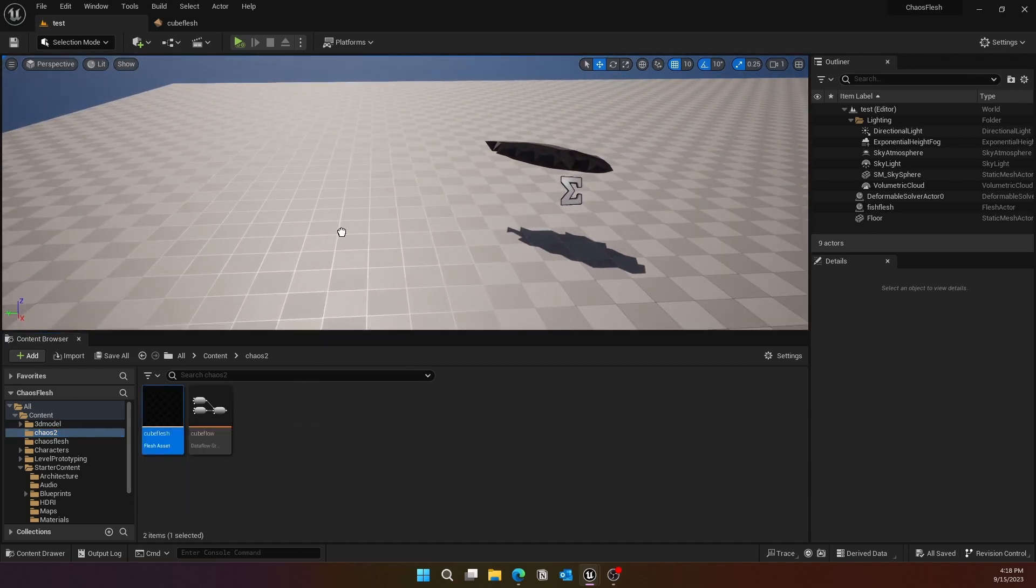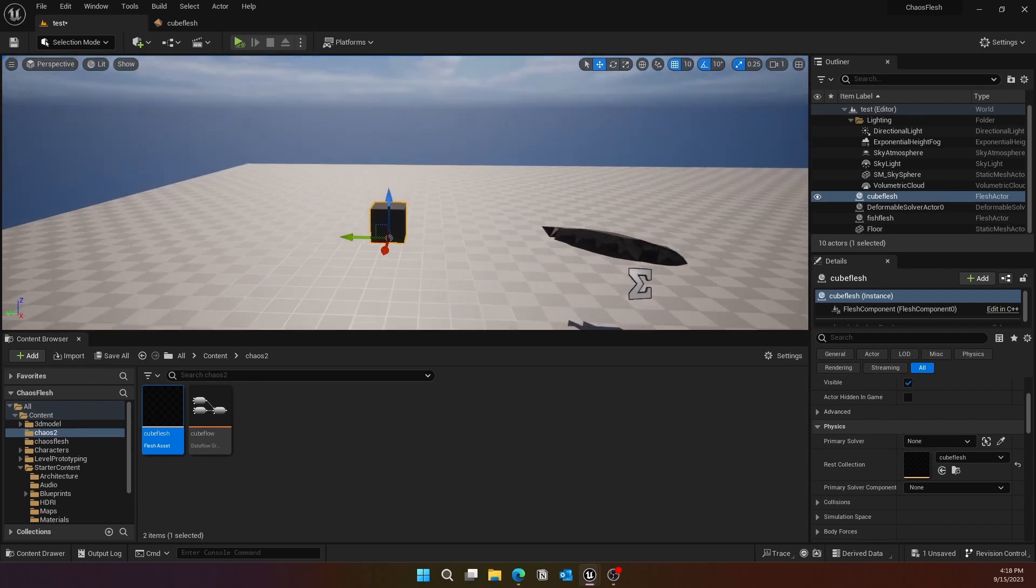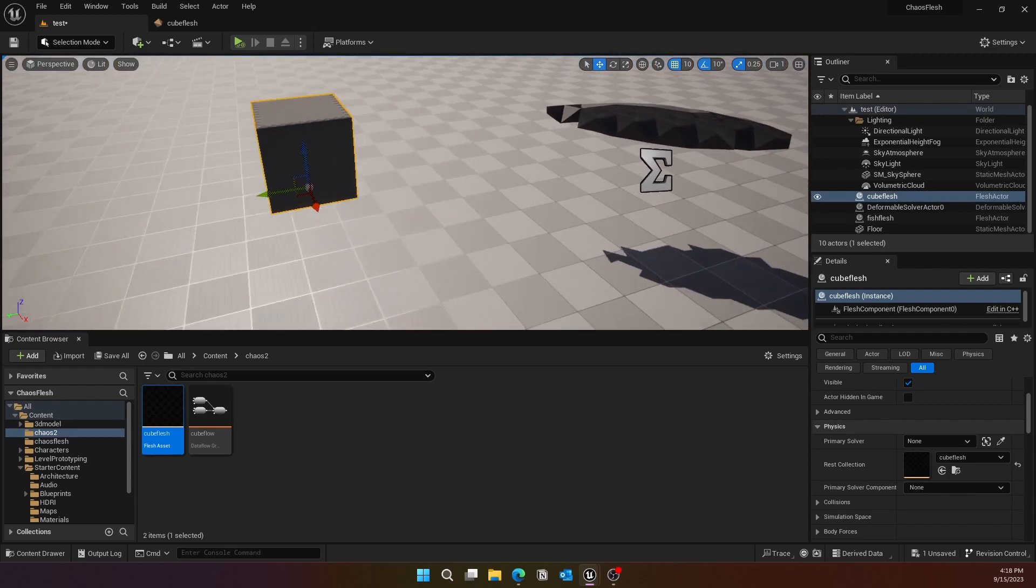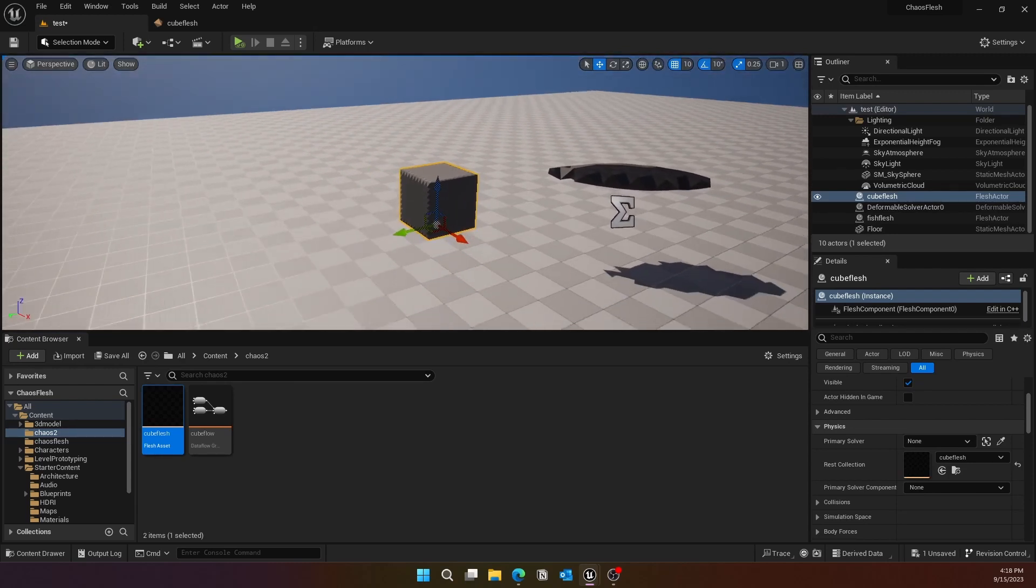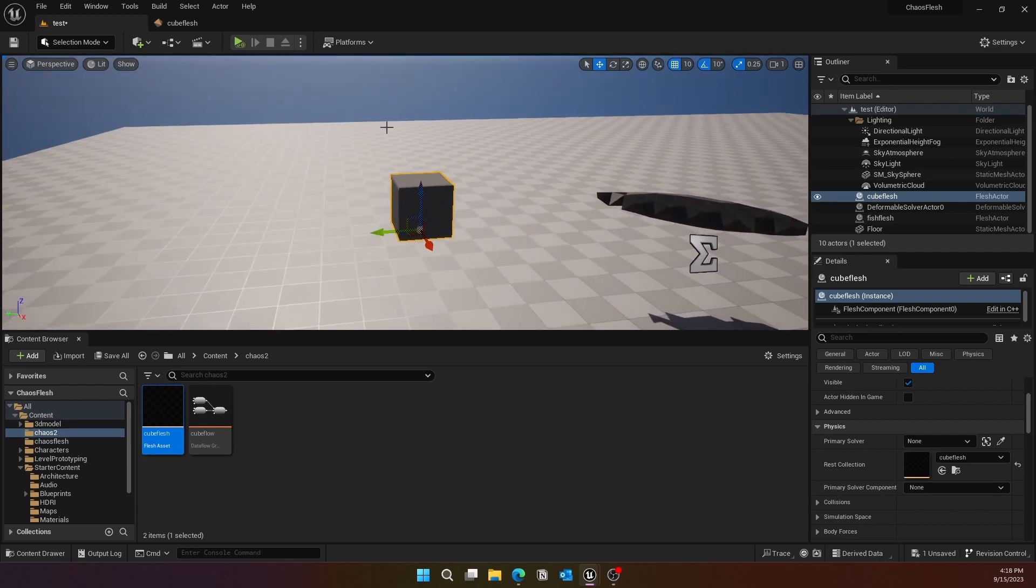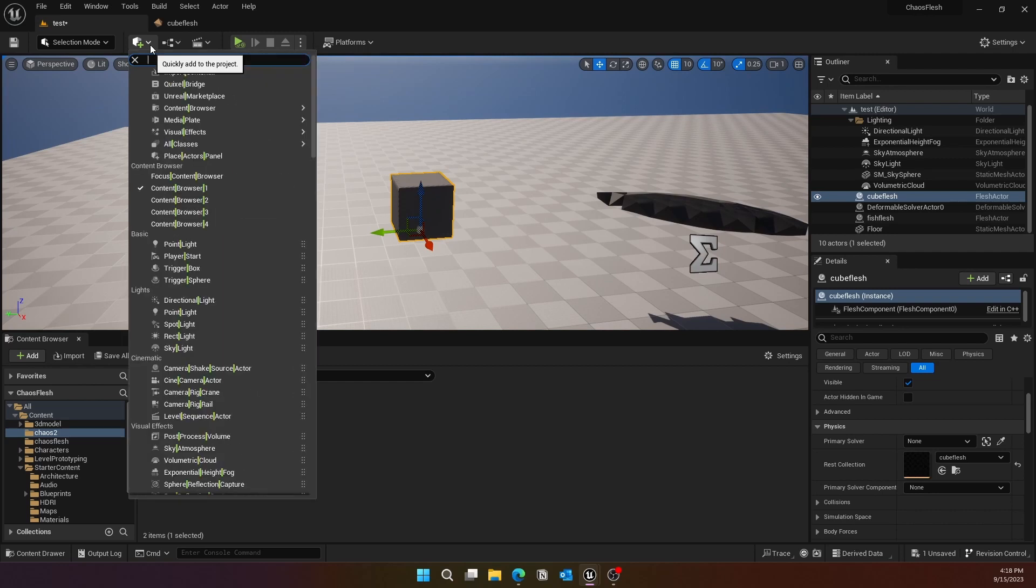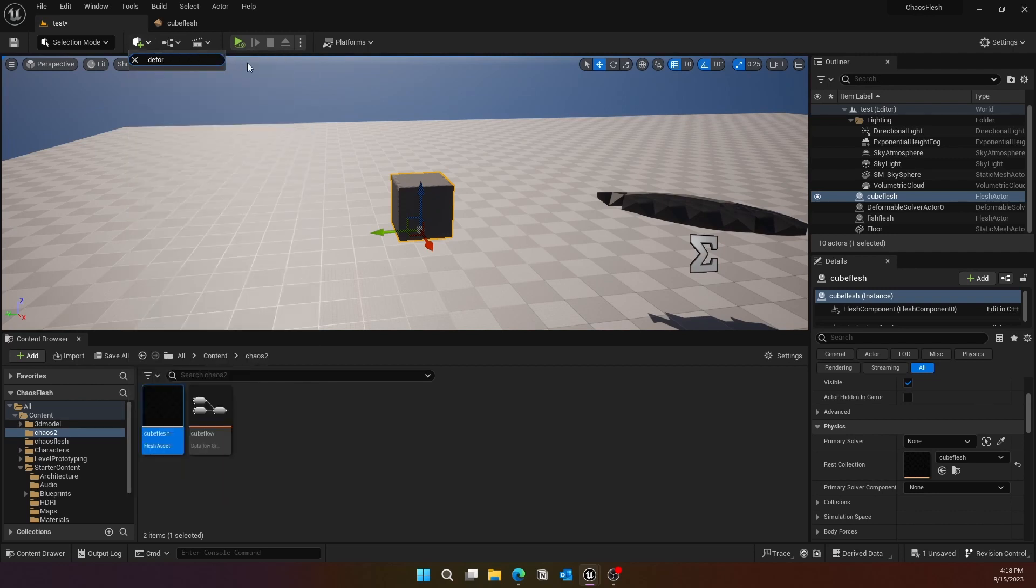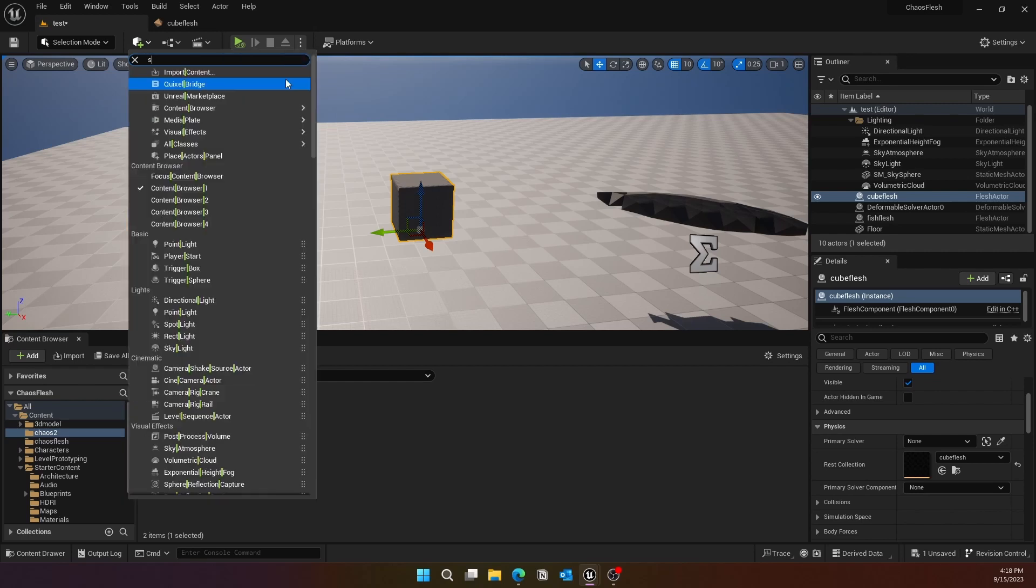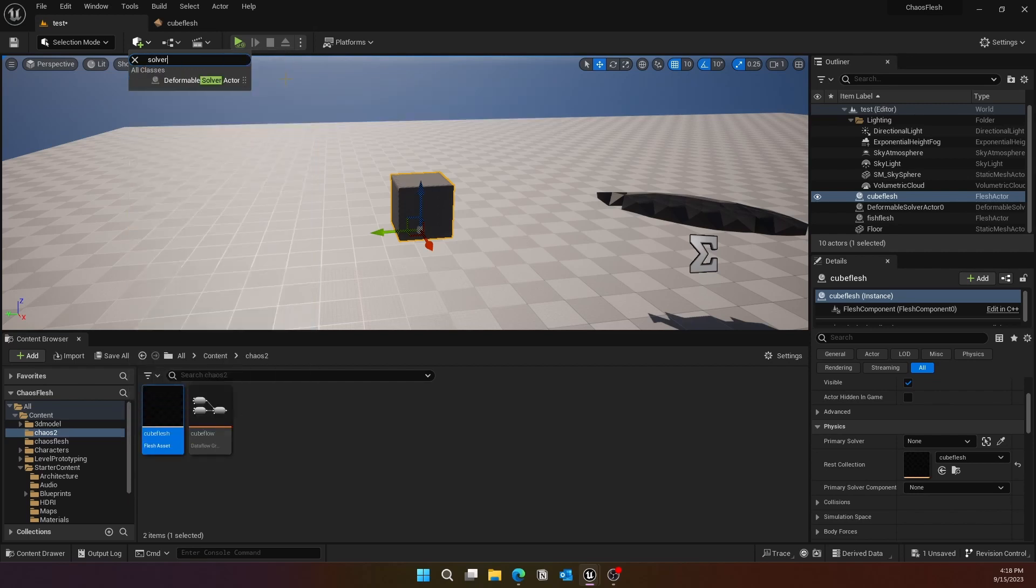Now go ahead and drag the Flesh Asset into the scene. You can put it up a little bit in the direction. Although you would see it looks a little wonky, that's because of the Num Cells that we have assigned.